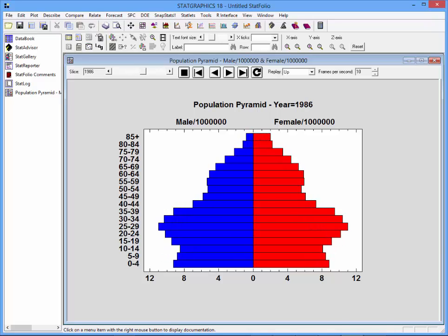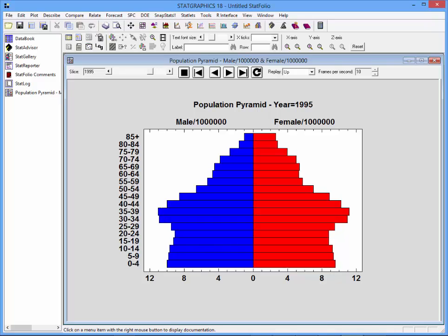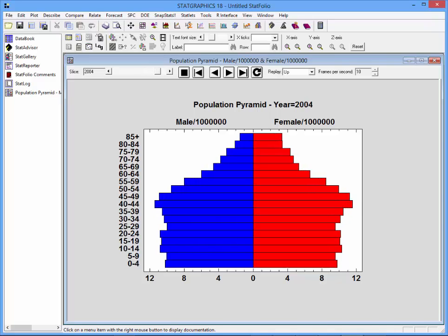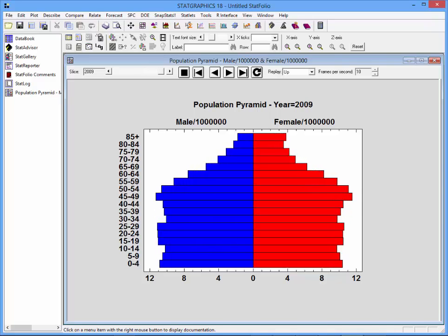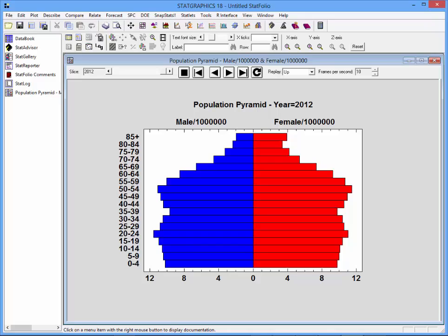You'll notice several things. First, you'll notice the baby boomers getting older as that bump moves up the chart. You'll also notice the number of individuals in the higher age categories increasing fairly dramatically.